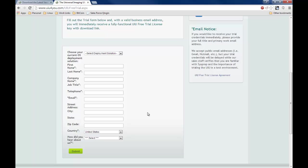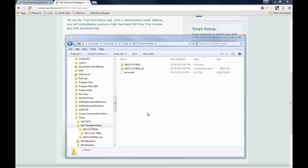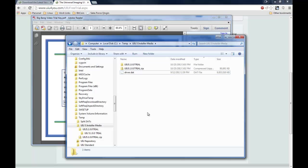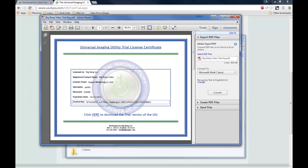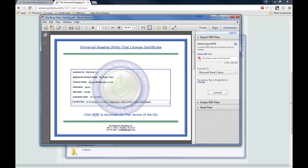Click submit, and very shortly you will receive an email that will have your license certificate. That will include all of your information, including your username and password, as well as your license key. You will use this information to download the product.